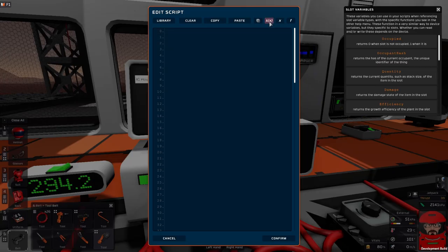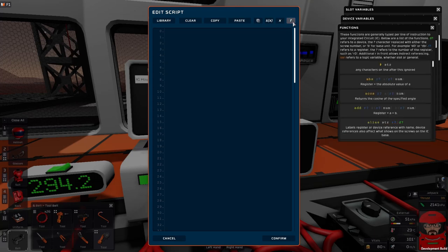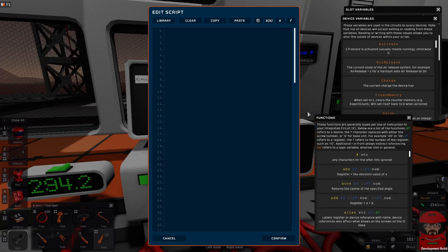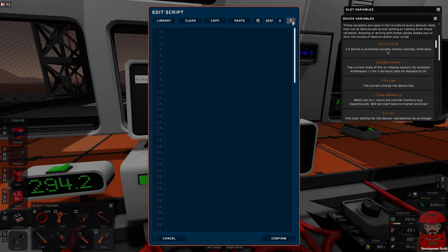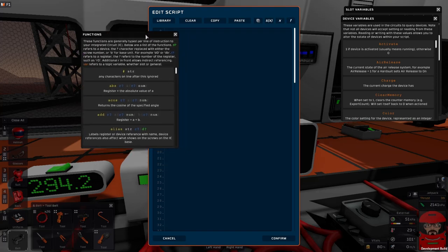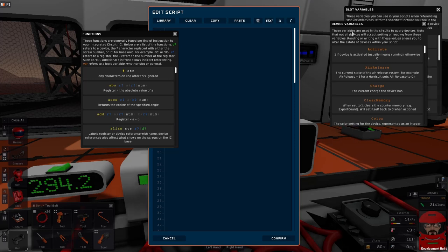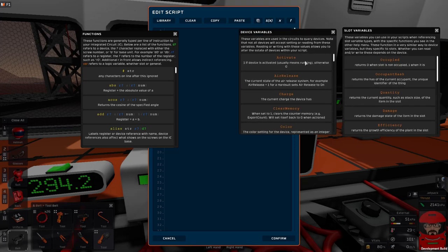We have a few references here. These are all our commands. So we have our functions, which is the language itself. That has all of our commands that we can use in the code. We have the device variables and the slot variables as well.